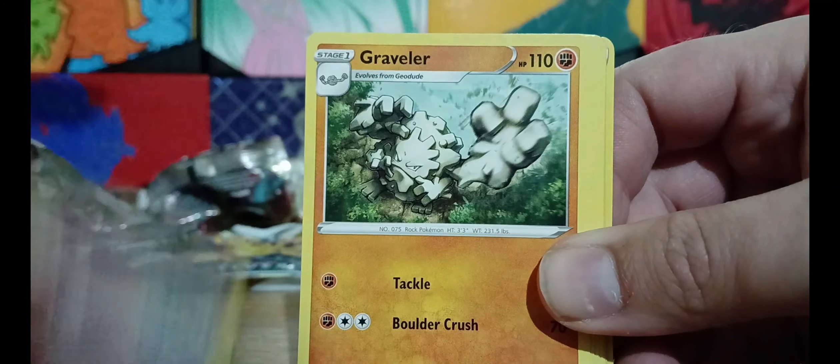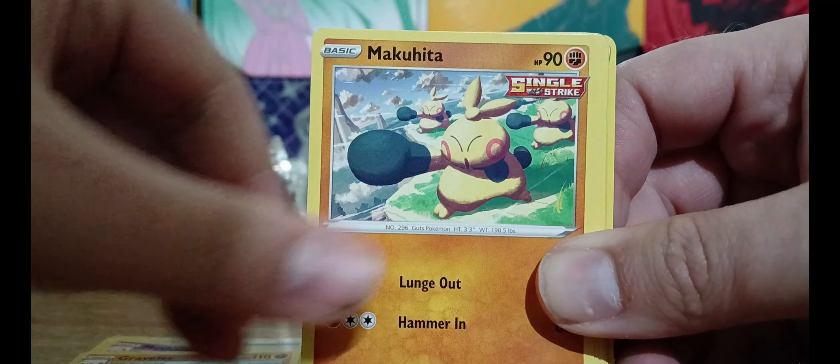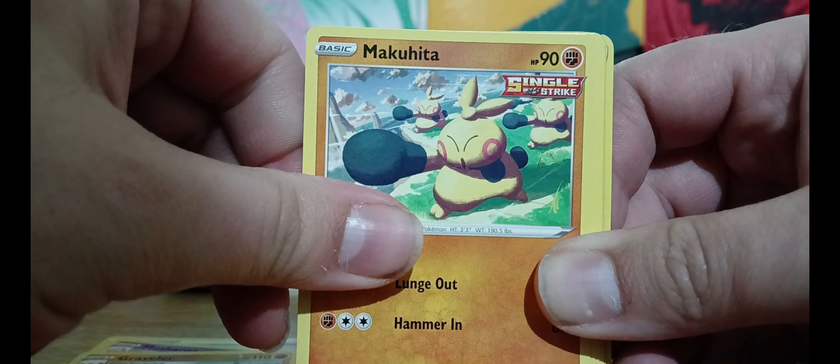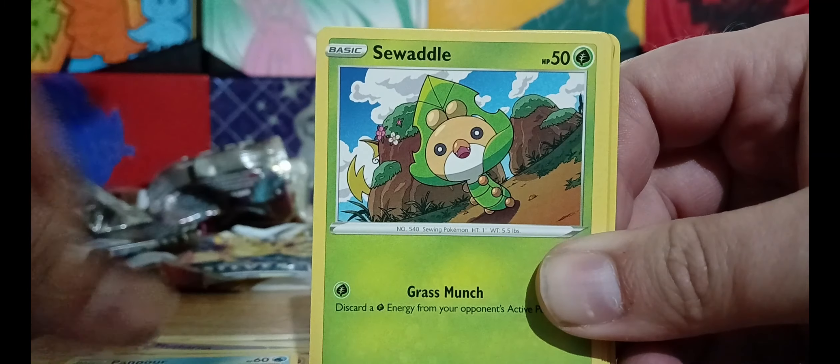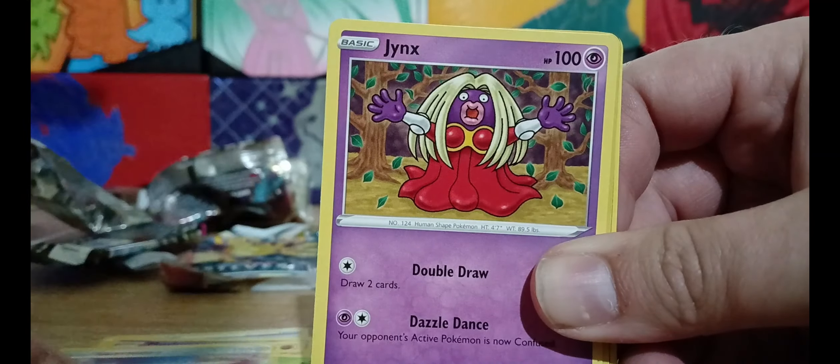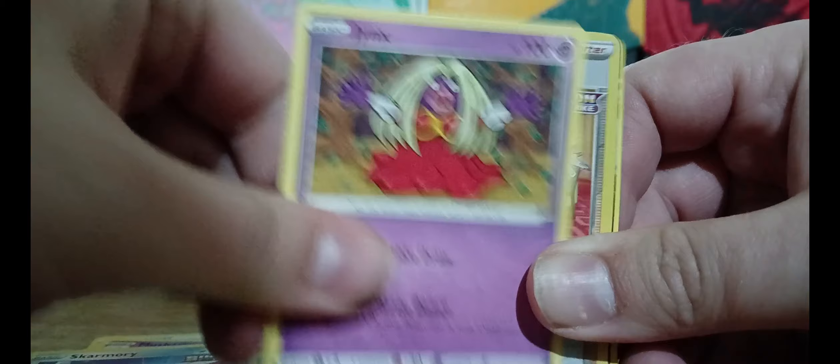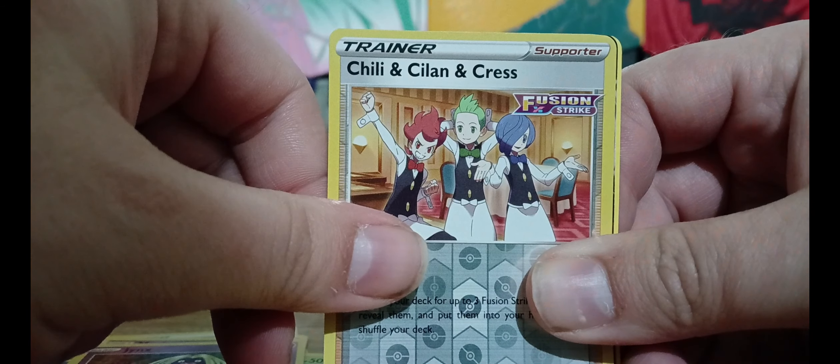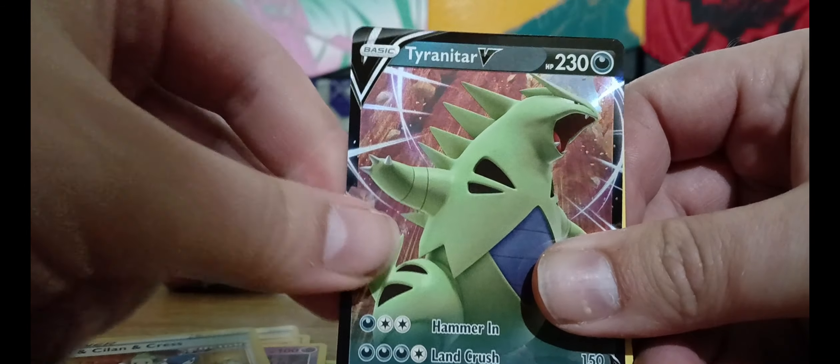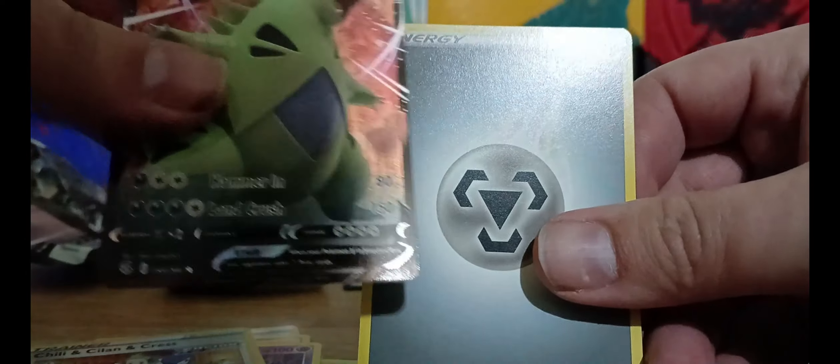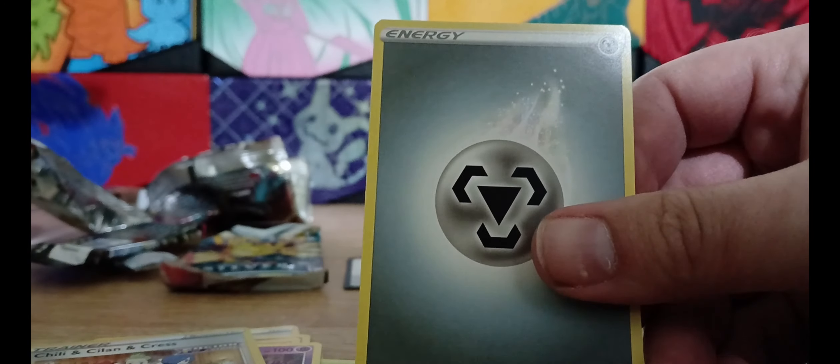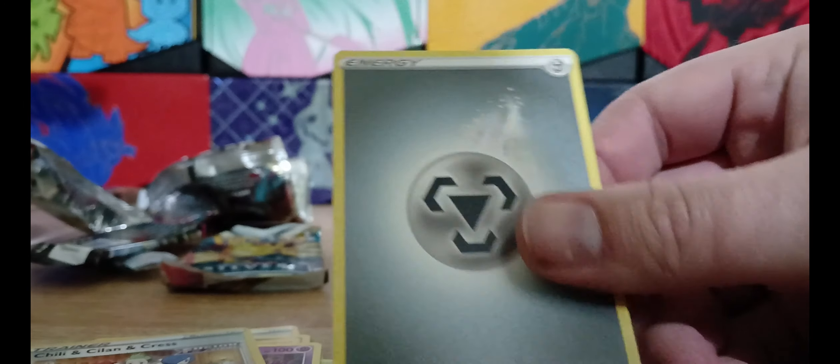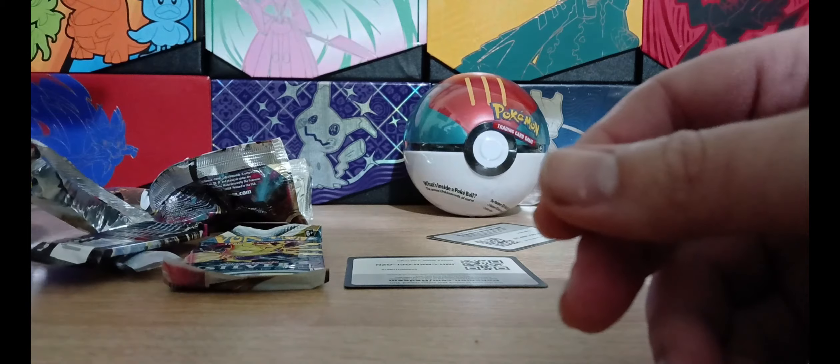We've got a Battle VIP Pass, Mienshao, Graveler, Makuhita, Pumpkaboo, Sewaddle, Skarmory, Jynx, Chili Cilan and Cress and, ooh, Tyranitar. We're getting a load of these today. That's nice.